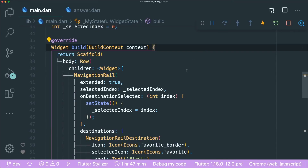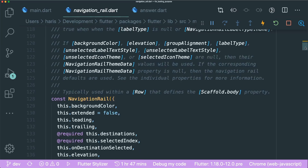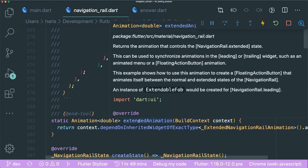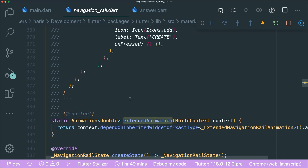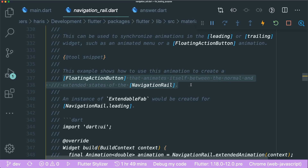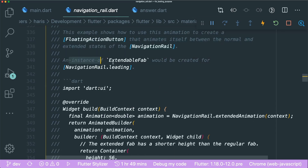There is a way to do this in Flutter. Go to the source code of NavigationRail by pressing Command or Control on the NavigationRail word, then scroll all the way down until you see the extended animation section. Under the extended animation there is an example that allows you to create a floating action button that animates itself between the normal and extended states of the navigation rail.